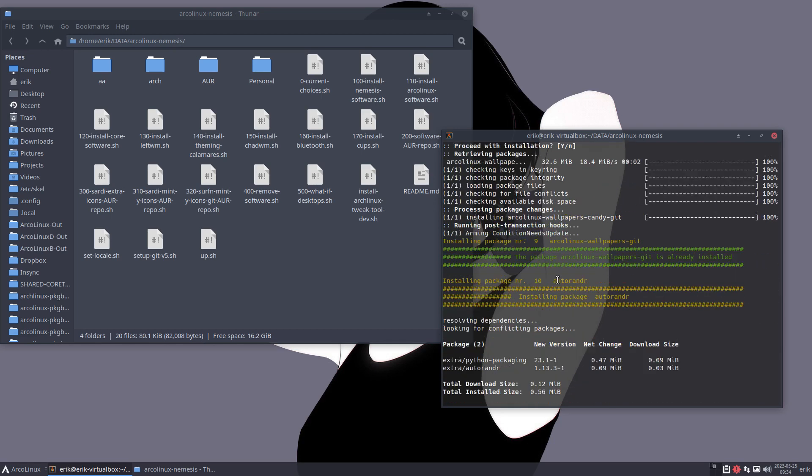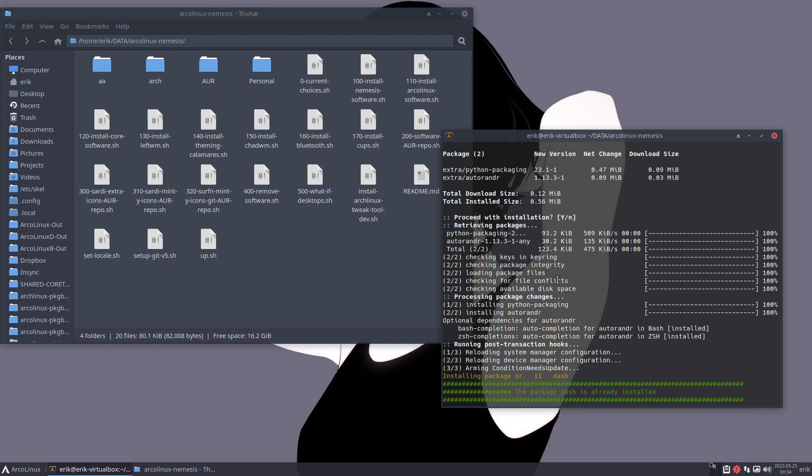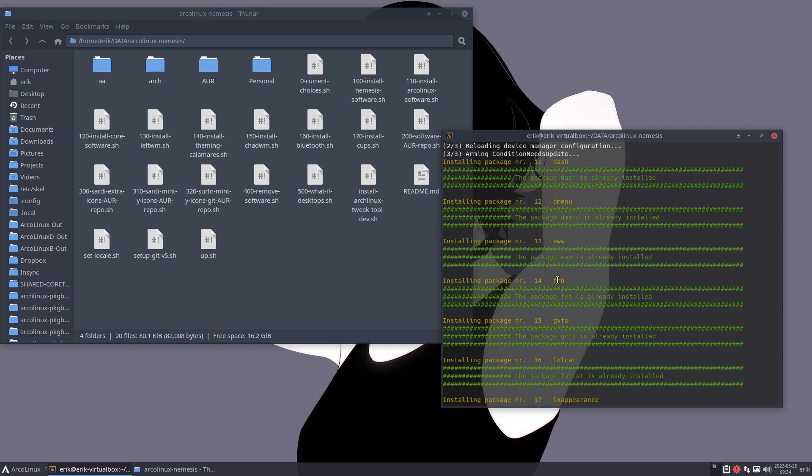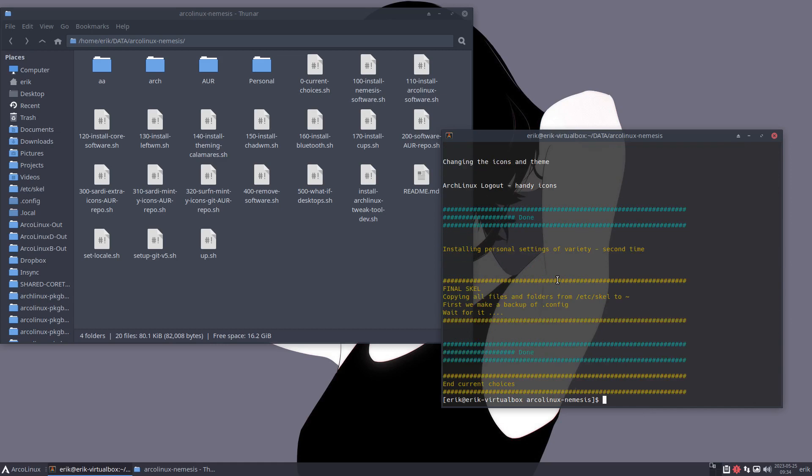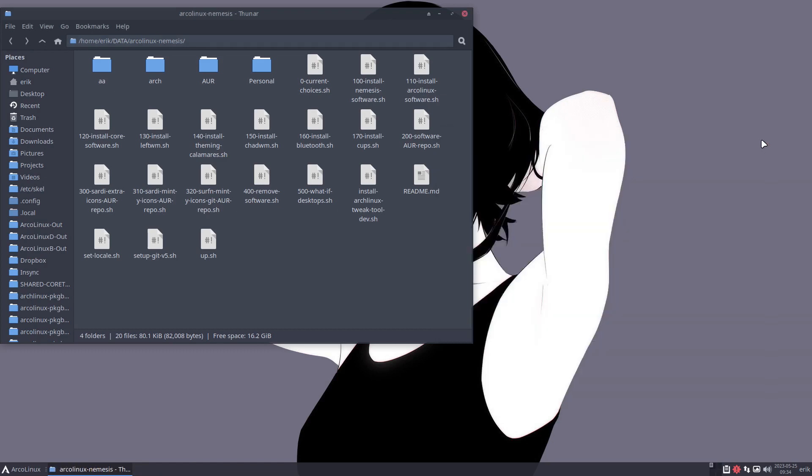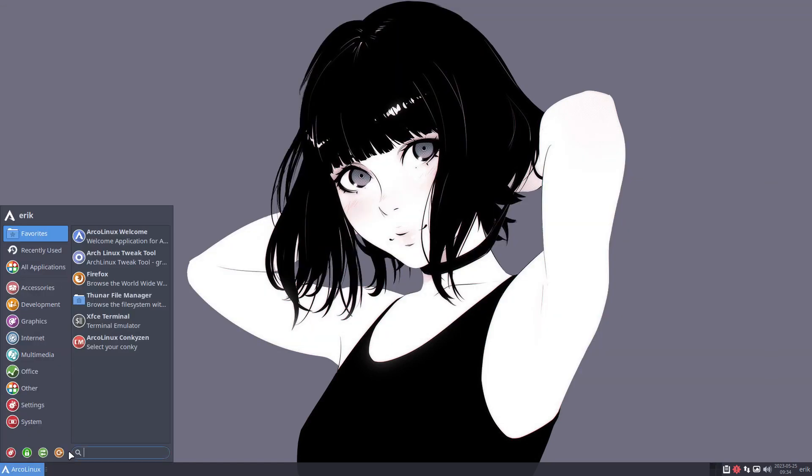So wallpapers, candy, and so on. All the things get installed. And at the very end, it's done. A final scale. Everything is copy pasted over. And what do we get if we reboot?